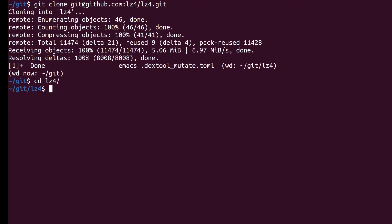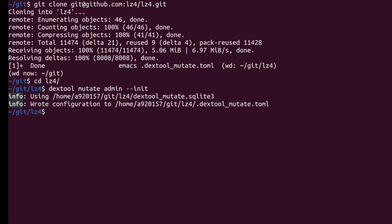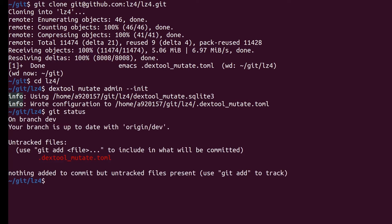Since this is the first time we use Dextool we need to create a configuration file. We use the Dextool Mutate admin init command to generate an initial configuration. This file contains quite a few options that we can configure, but for now we will stick to answering the three basic questions required by Dextool.